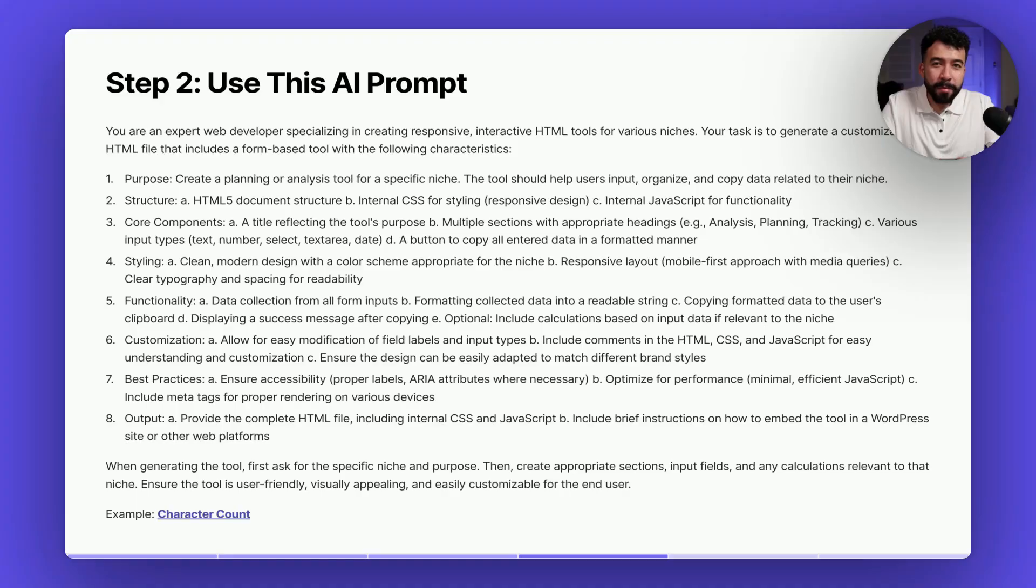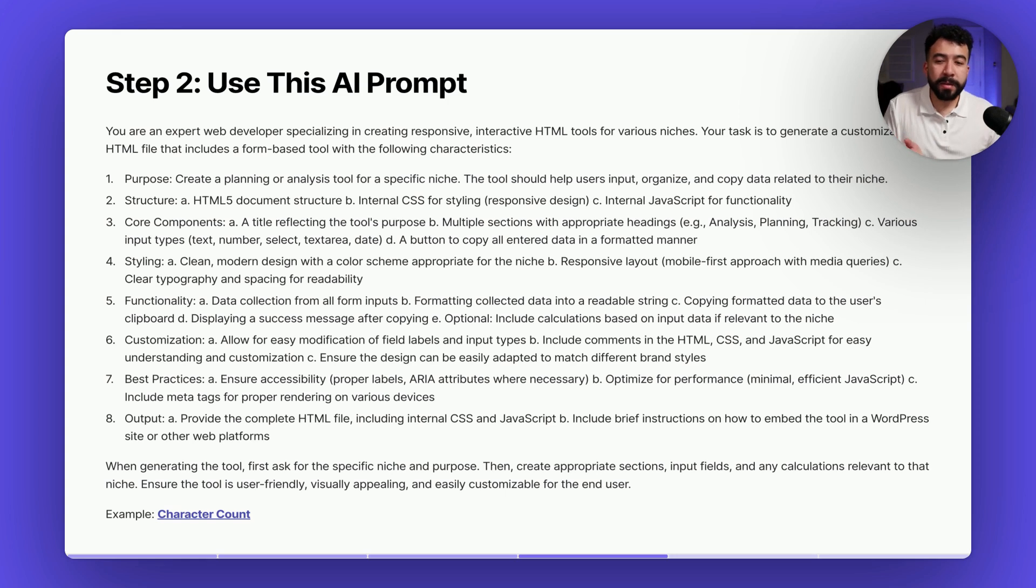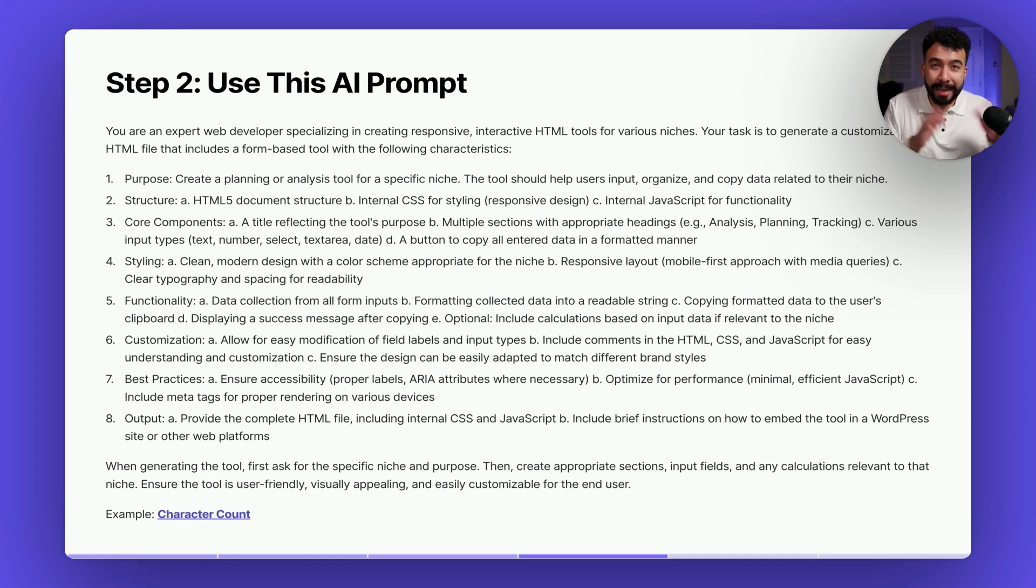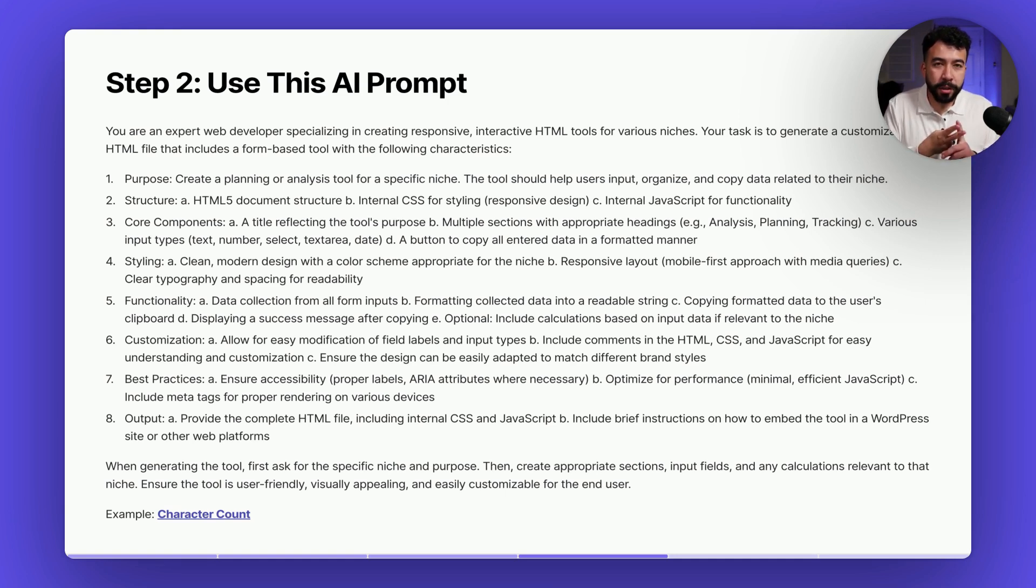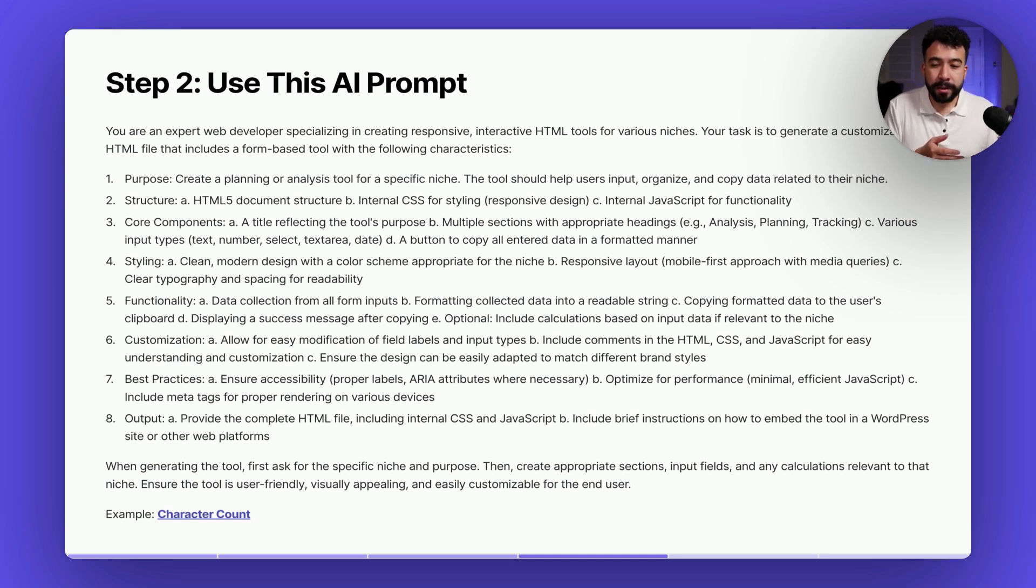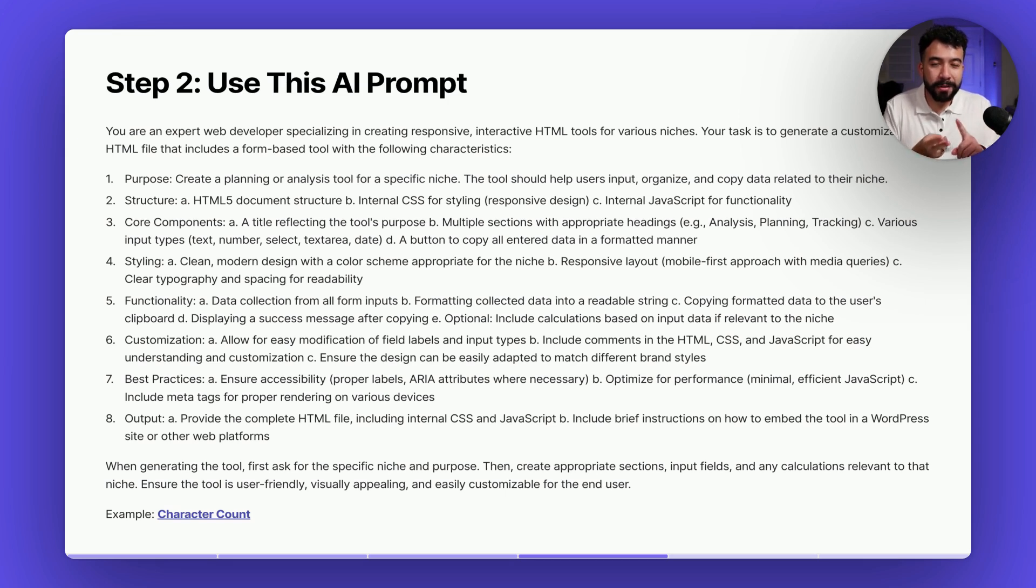All right and here is the AI prompt. I'm telling you guys this is amazing. It works really well and it's kind of long but that's the whole purpose of this. So it's going to act as an expert web developer in creating responsive HTML tools for any kind of niche. Then it's going to have a purpose, it's going to have a structure, it's going to contain its core components, even the styling. So I like a modern look but you can always change it afterwards. It's going to give functionality, some best practices and also the output. Sometimes we could use HTML file but it can include some CSS as well.